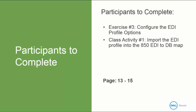Now it's your turn to do exercise number three to configure the EDI profile options. And class activity number one to import the EDI profile into the 850 EDI to database map. This begins in your book on page 13 and it ends on page 15. When we return, we will be discussing how to map an EDI. Thank you so much.